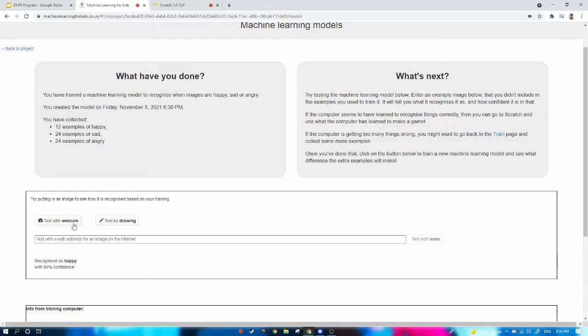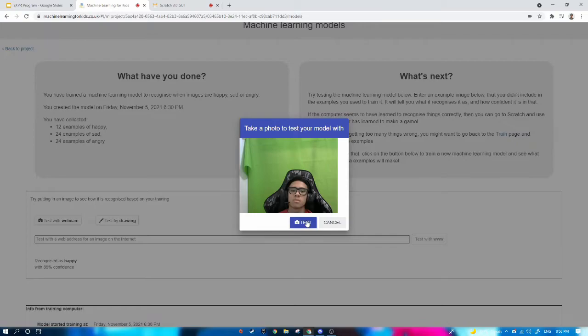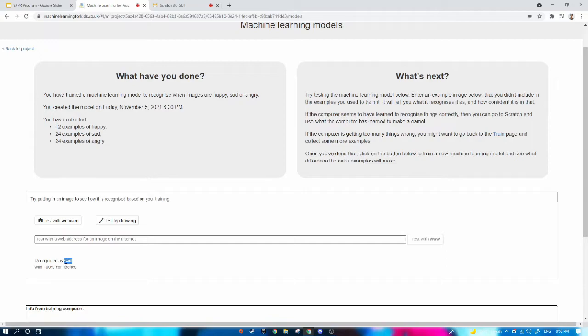Let's try another expression. It is fully confident that I am sad, with 100% confidence. Let's try another expression. It recognizes me as angry with 56% confidence. Maybe it's harder to determine whether someone is angry or not.